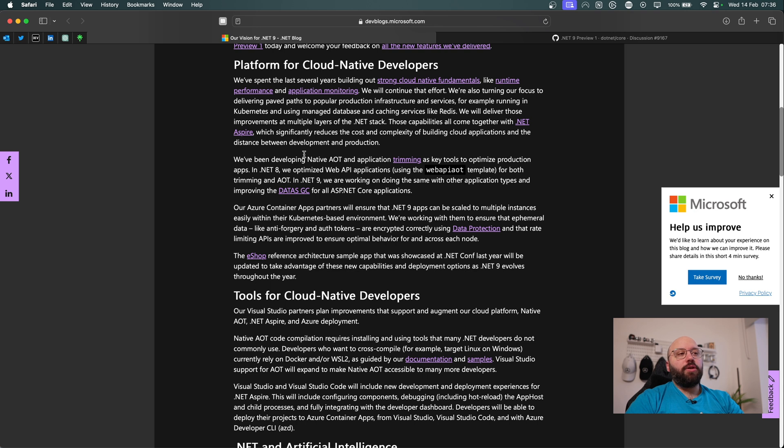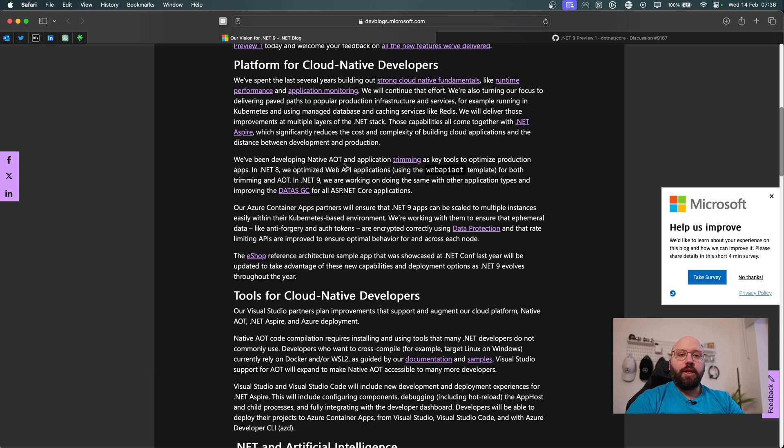Currently it's only supported within certain version of .NET 8. So it's only available with minimal API and some other ones. But within .NET 9, I would reckon it's going to be all across the .NET application. So it's not going to be only limited to minimal APIs.